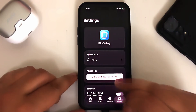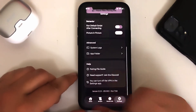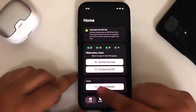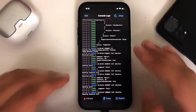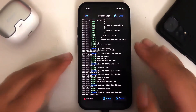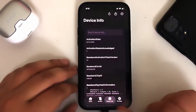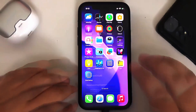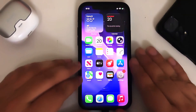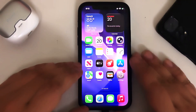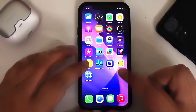Now if you open the SideStore Debug app, you can see we have Settings where you can import a new pairing file if you want, change the appearance, and so on. You can also open the console to see if you have errors and to debug them. We also have Device Info.